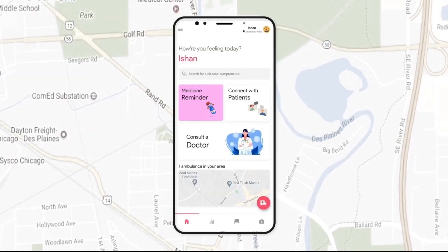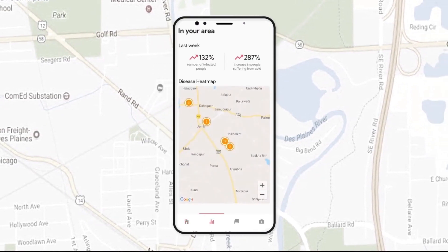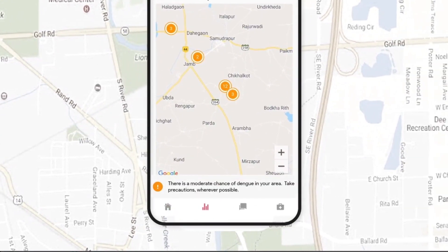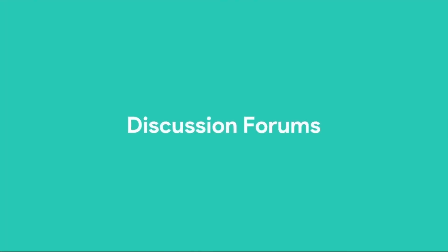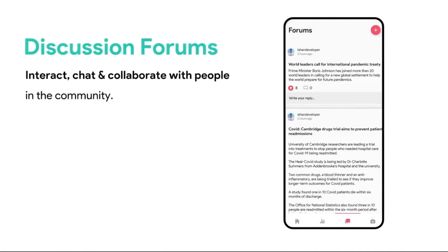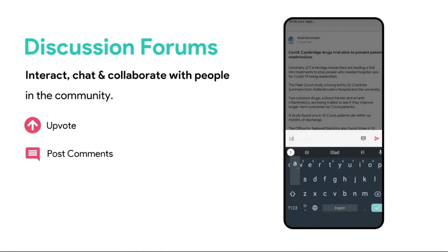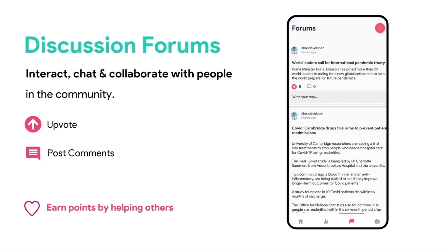If a user opts to anonymously share their data from the disease recognition system, we'll show heat maps based on disease spread in the user's locality and notify the user in case of risk. We have also integrated discussion forums for the community where people can share their thoughts and help those in need. Each time you help someone, you will be awarded with heart points.